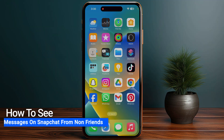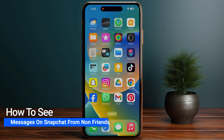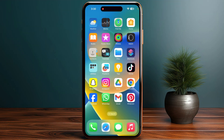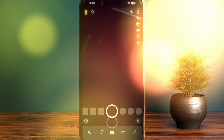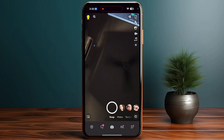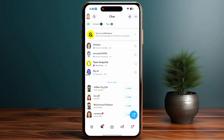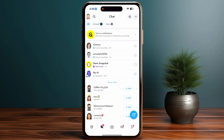How to check message requests in Snapchat without being friends. Let's start by opening your Snapchat. From here you have to go to your chat section.